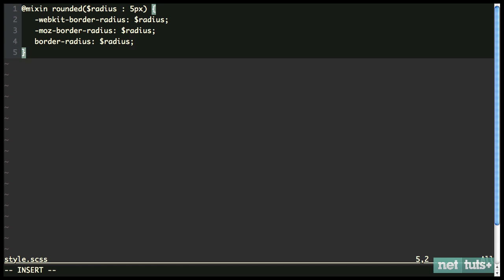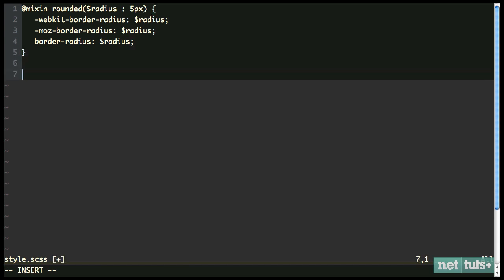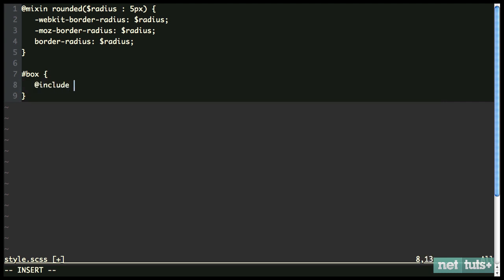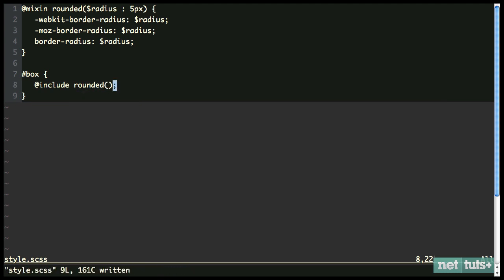Now to use this, let's go here and let's create something, something fictional, and we'll call it box. And if we want to receive those properties, we call @include rounded. Now, if you're passing in arguments, you need to pass this. However, if you're not, you can simply do it like that, and it'll work as well.